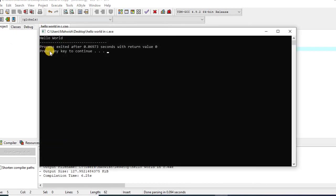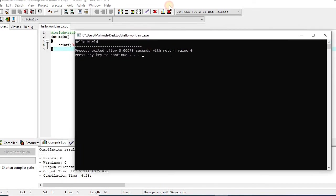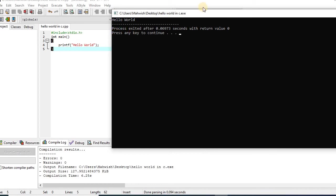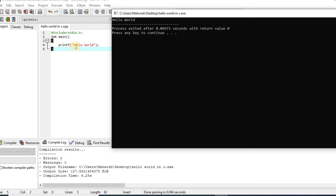You can see the output hello world is being displayed on the output screen. This is the output screen. This black screen is the output screen, whereas this screen is the editing screen or editing window. As you can see, I wrote hello world after printf, so hello world is being displayed on the output screen.